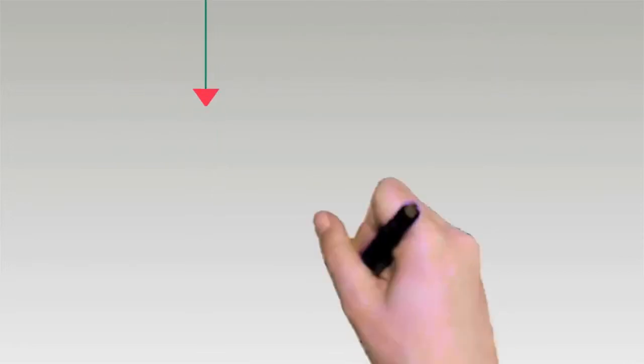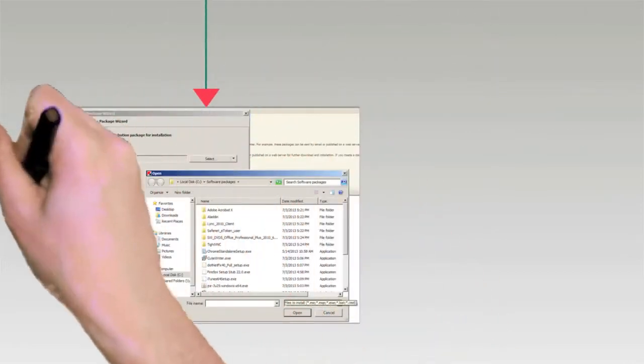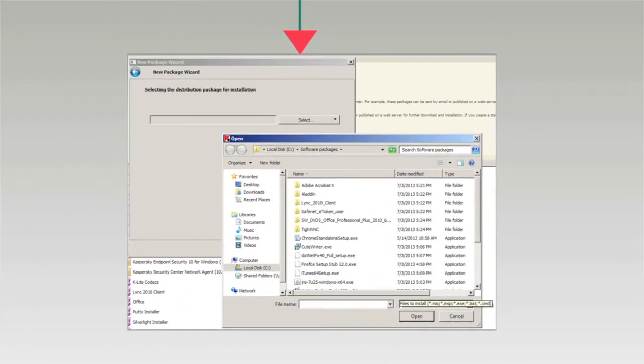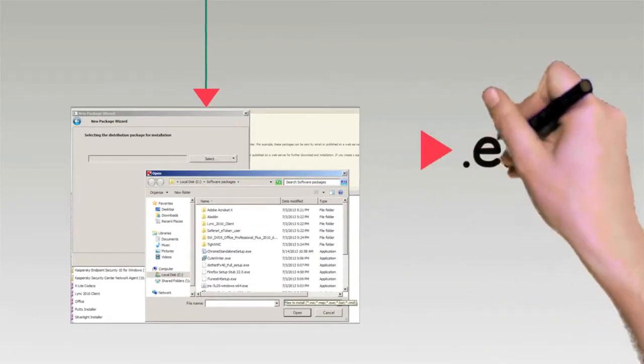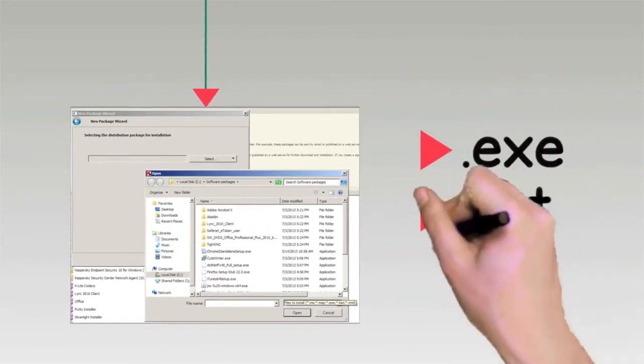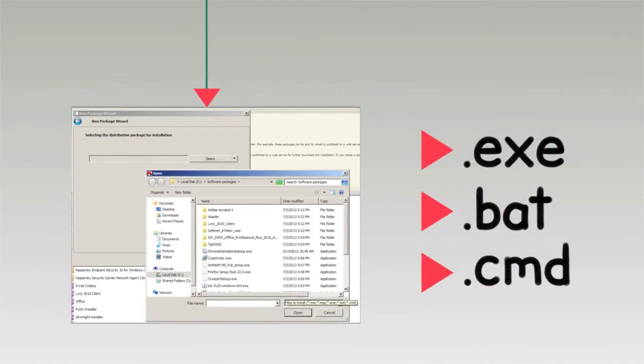In addition to standard MSI packages, we support deployment using other types of executable files, such as EXE, BAT, or command.